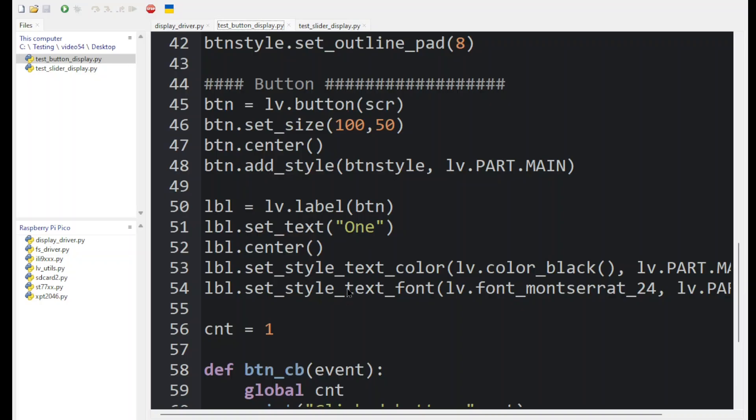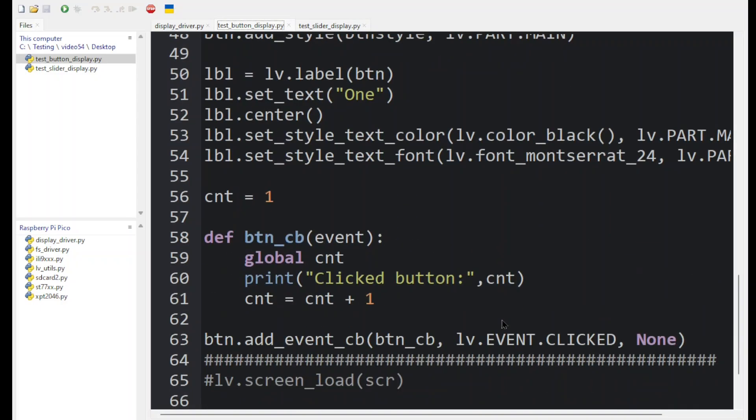And we give color to the text and we select the font size. Finally, we define an action for our button using this callback. So add event callback and specify this callback routine.